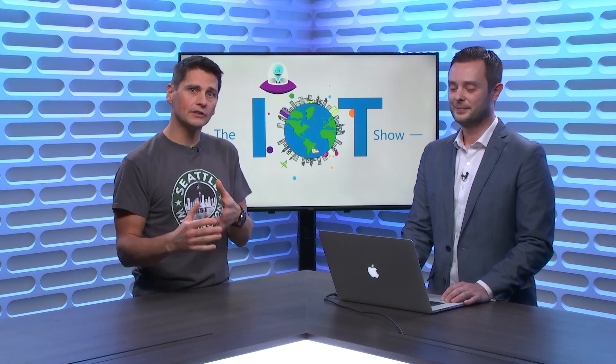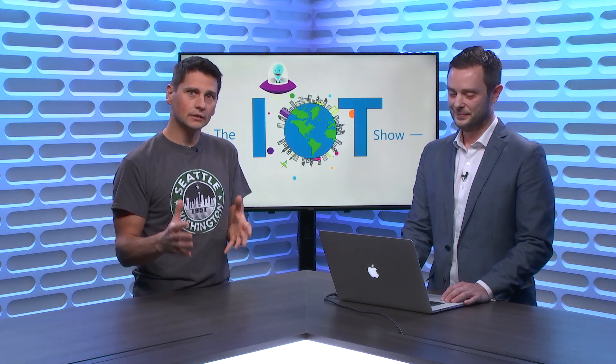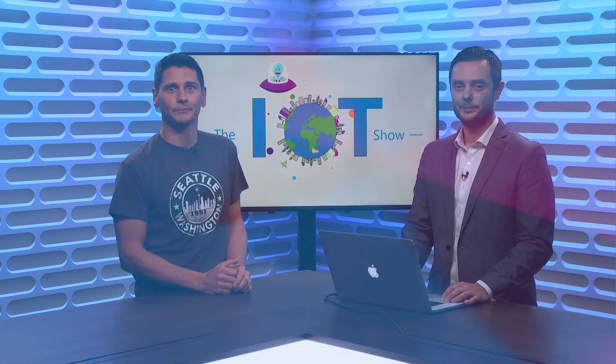Provisioning devices at scale is a complex problem. Azure IoT provides a device provisioning service, but you need a layer on top. Device Authority, and James is actually from Device Authority, has a nice solution for you that we'll talk about on the IoT Show today.